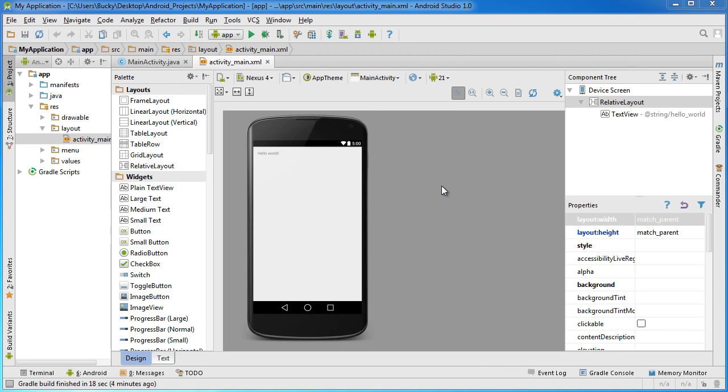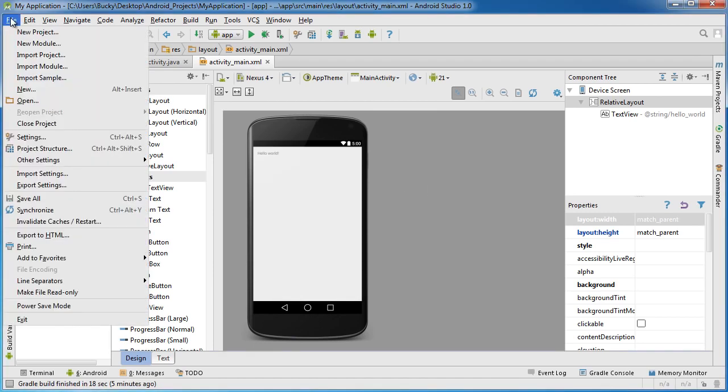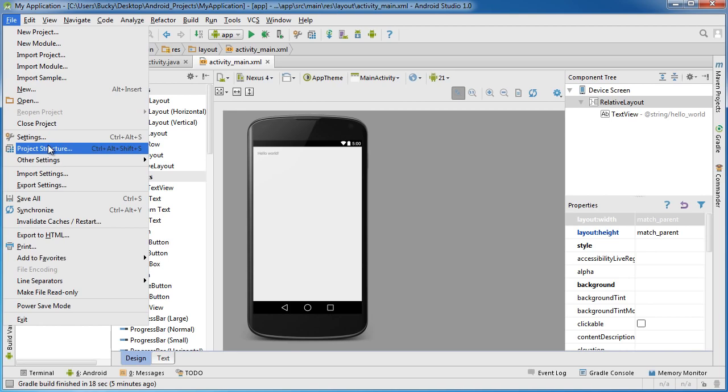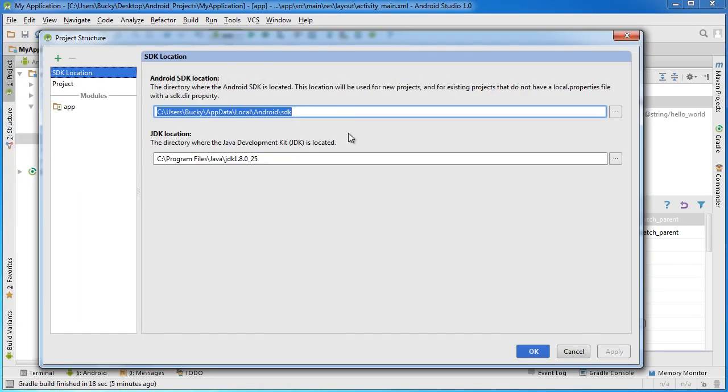A lot of you probably have an error that popped up that says I can't find the Android SDK or I don't know where the Java JDK is. If Android Studio has a problem finding either of those things, then go to File and go to Project Structure. From here it says the Android SDK location is where.